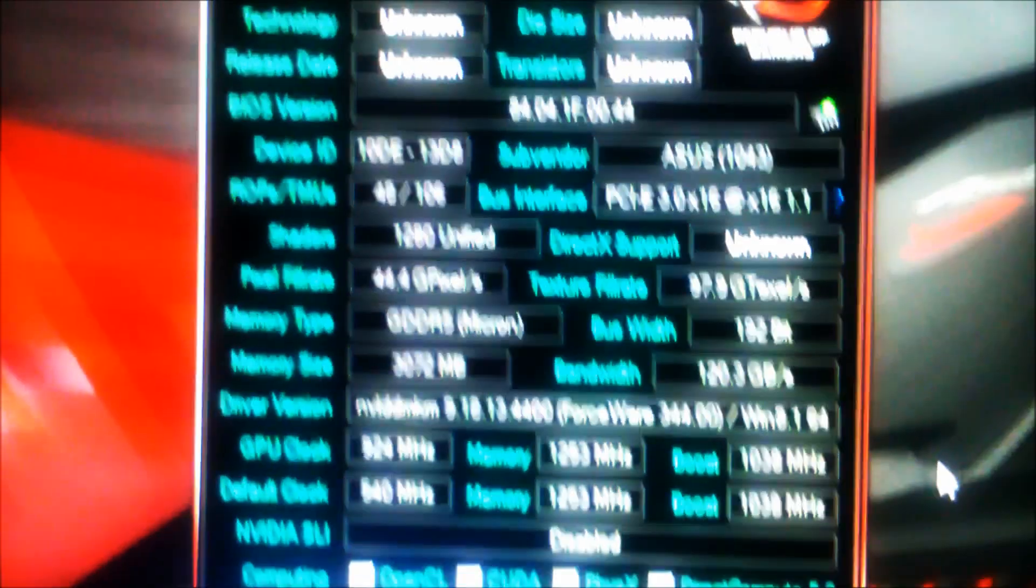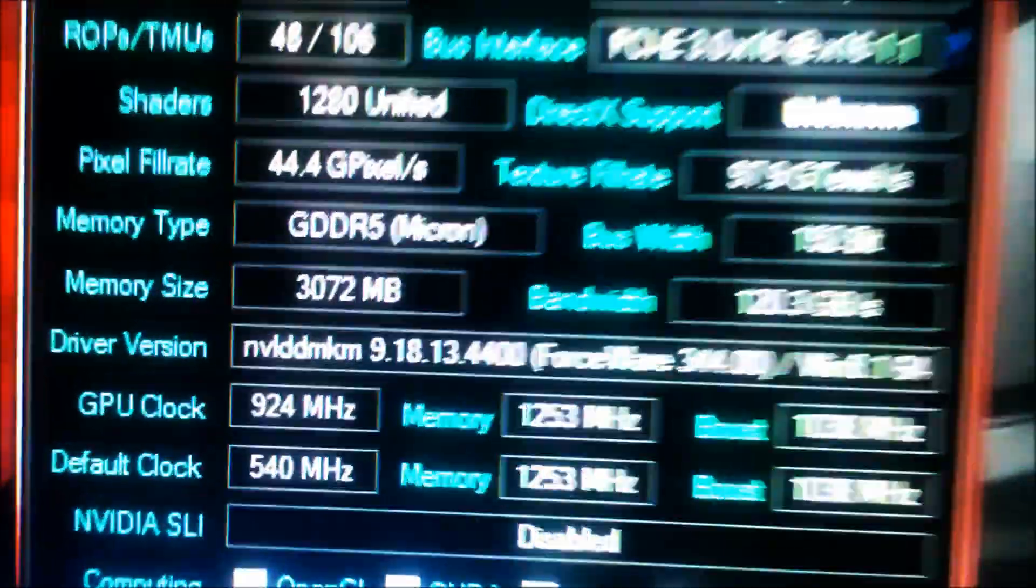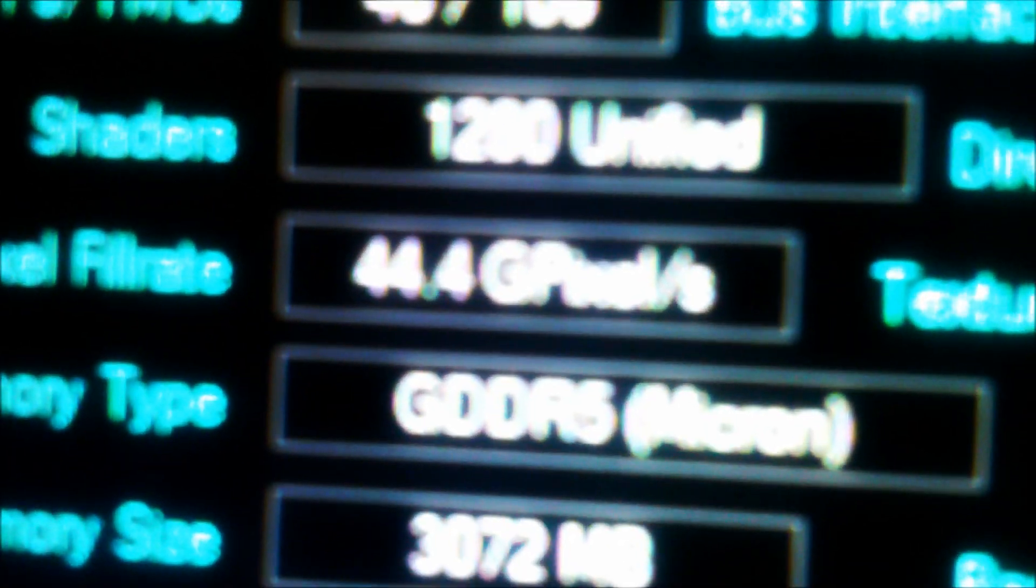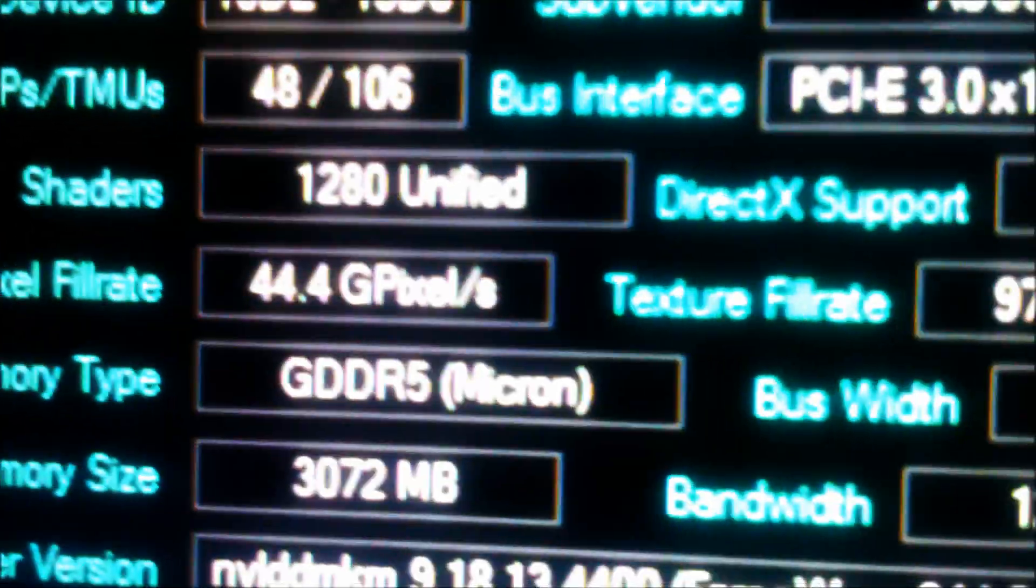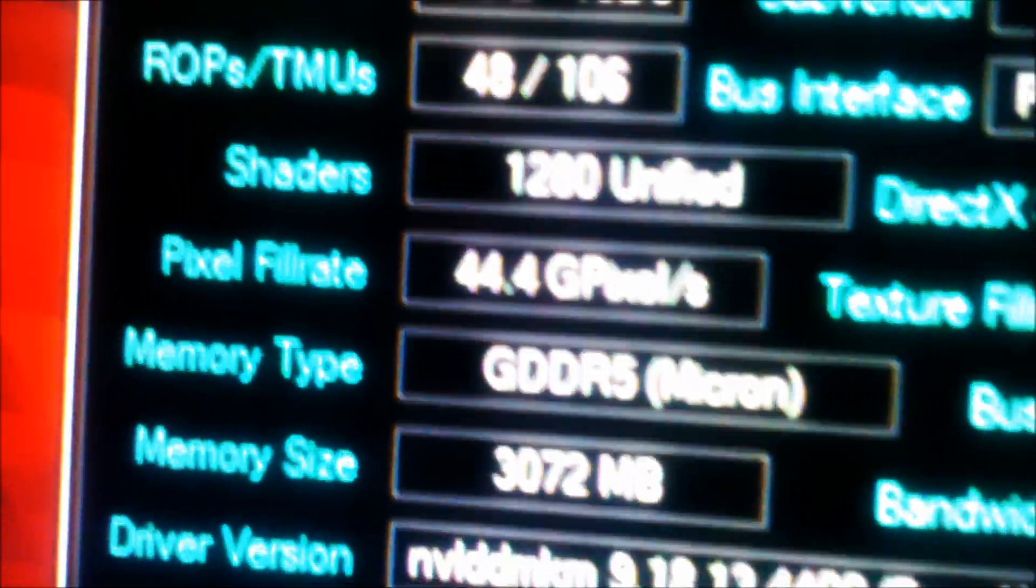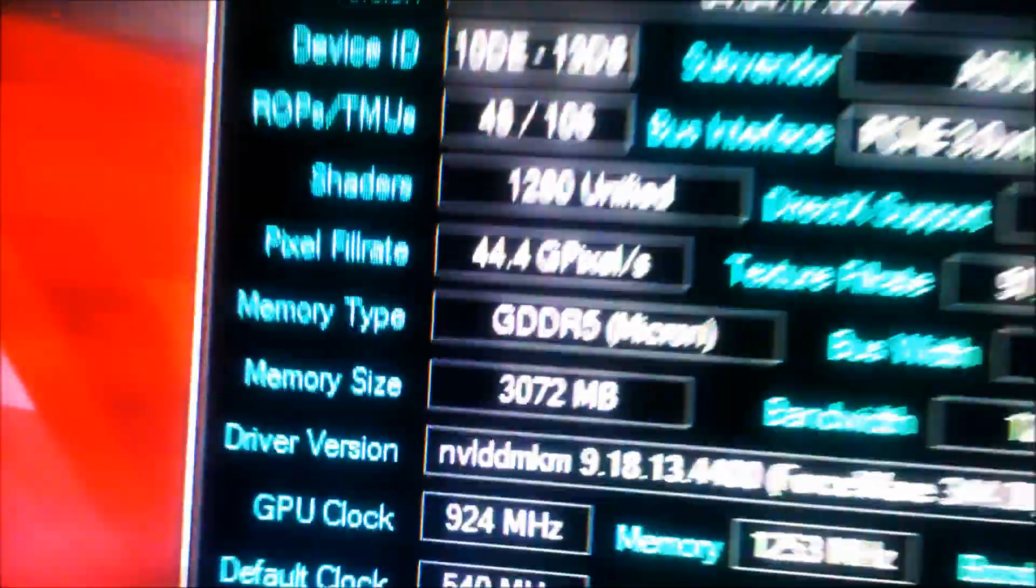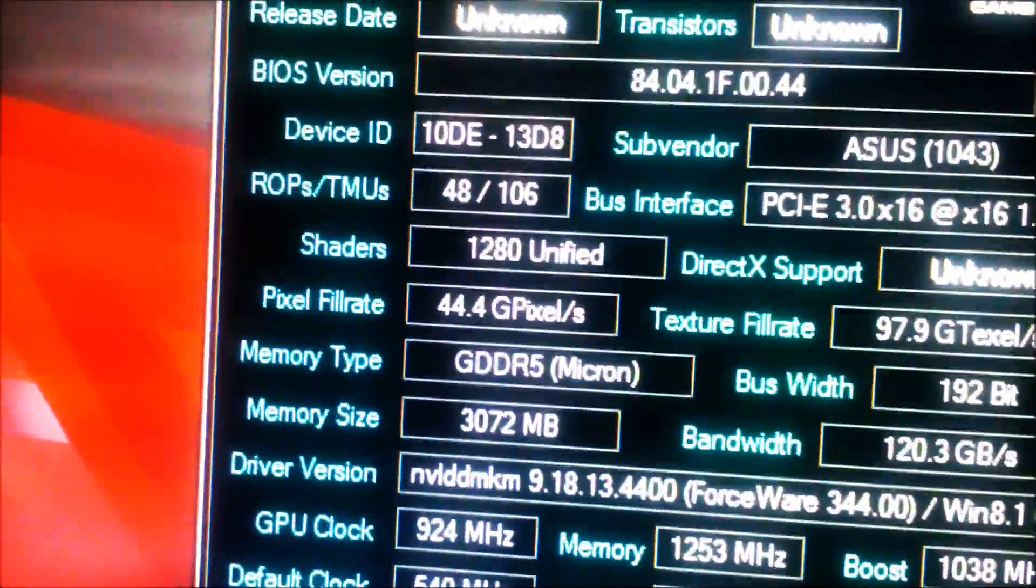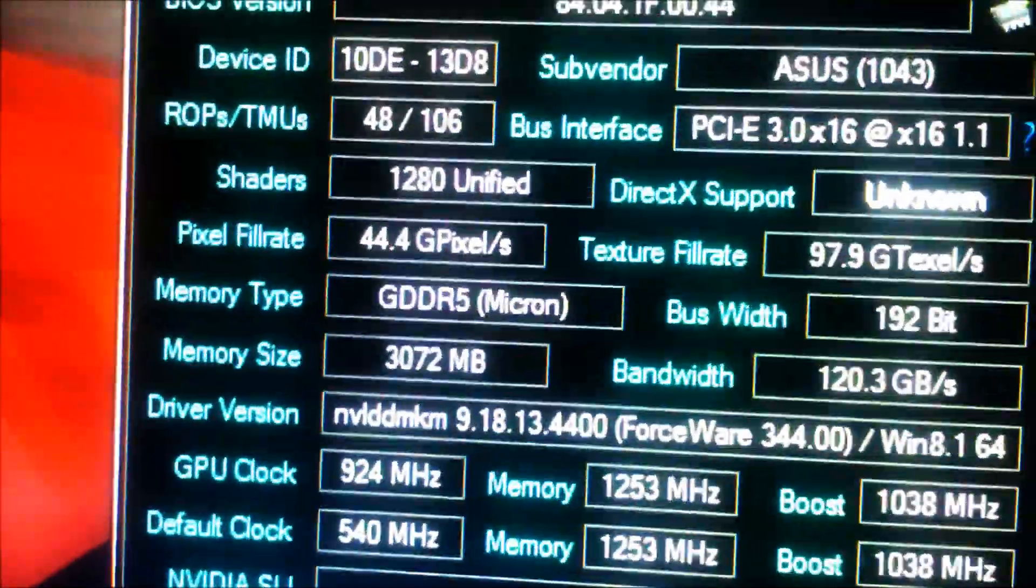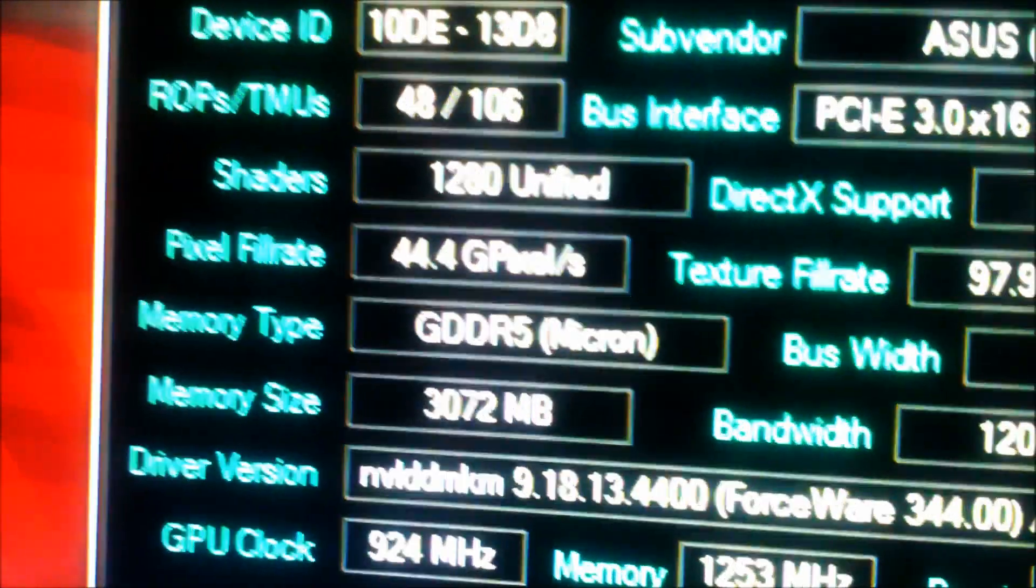I'm pretty sure the card's gonna overclock very well so these numbers here should go a lot higher. Quite frankly, 44.4 gigapixels is a lot. I can't believe how fast these cards are.